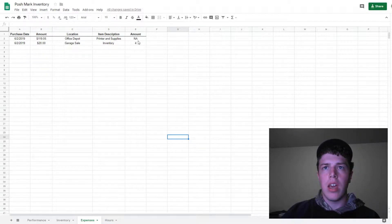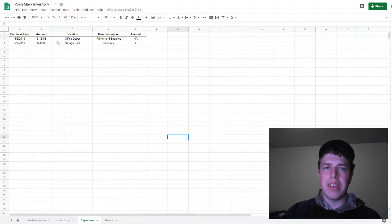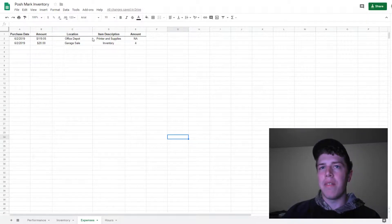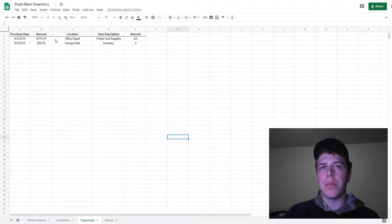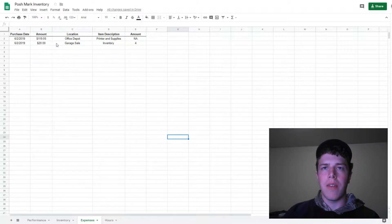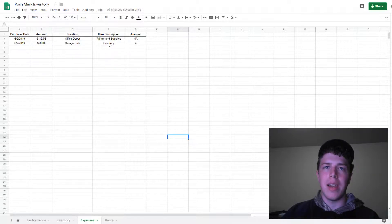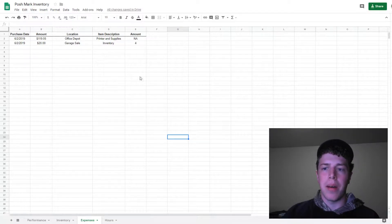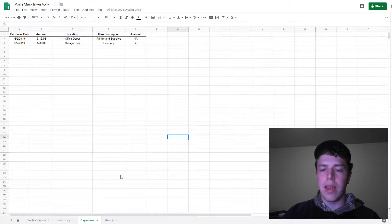For example, here I have the purchase I did for my printer and supplies at Office Depot, $119.05. Then for garage sale items I picked up on the same day, $20.